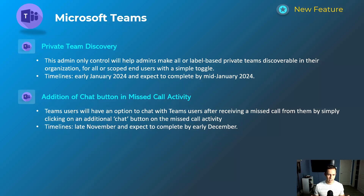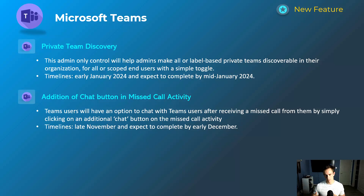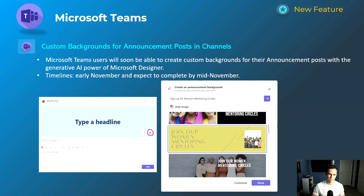Next is a really nice convenience feature — the addition of a chat button in the missed call activity. Instead of having to search for that user internally and navigate to a chat from there, you'll have a chat button to redirect you immediately into chatting with that user. This will happen late November and be complete by early December.